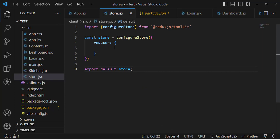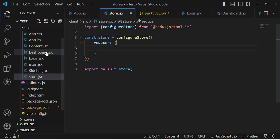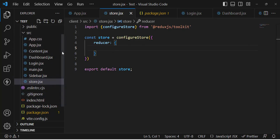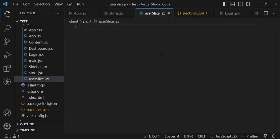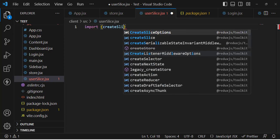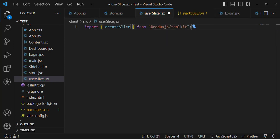We just need to assign our reducer to the store. Now let's create our reducer and actions. Before Redux Toolkit, in Redux we were defining them separately in separate files. But in Redux Toolkit we use createSlice to define them together. Let's create a new file and name it userSlice.jsx.